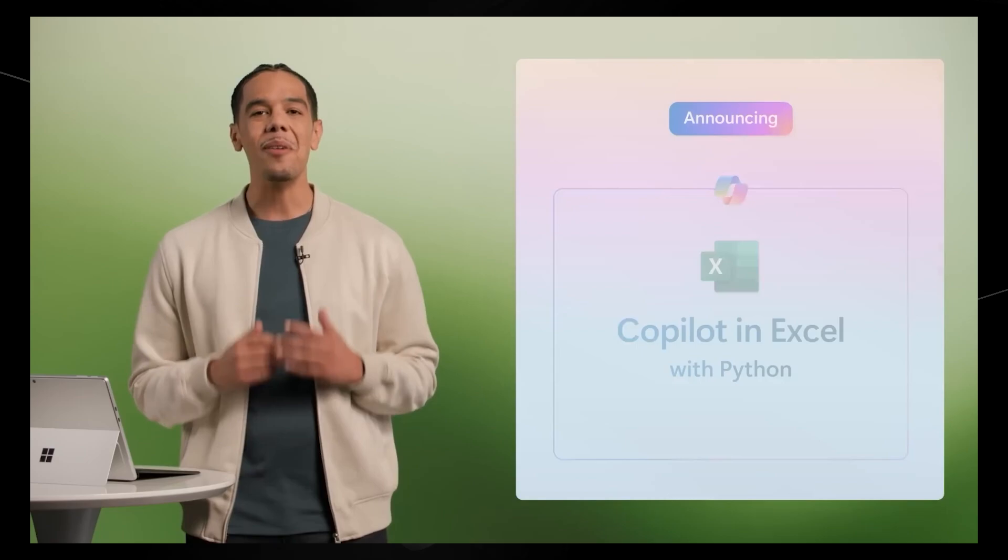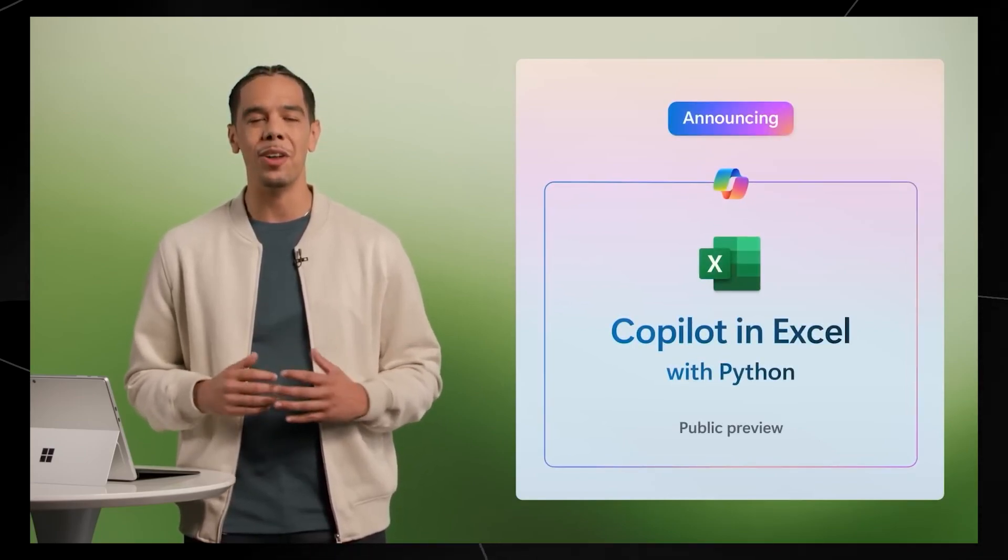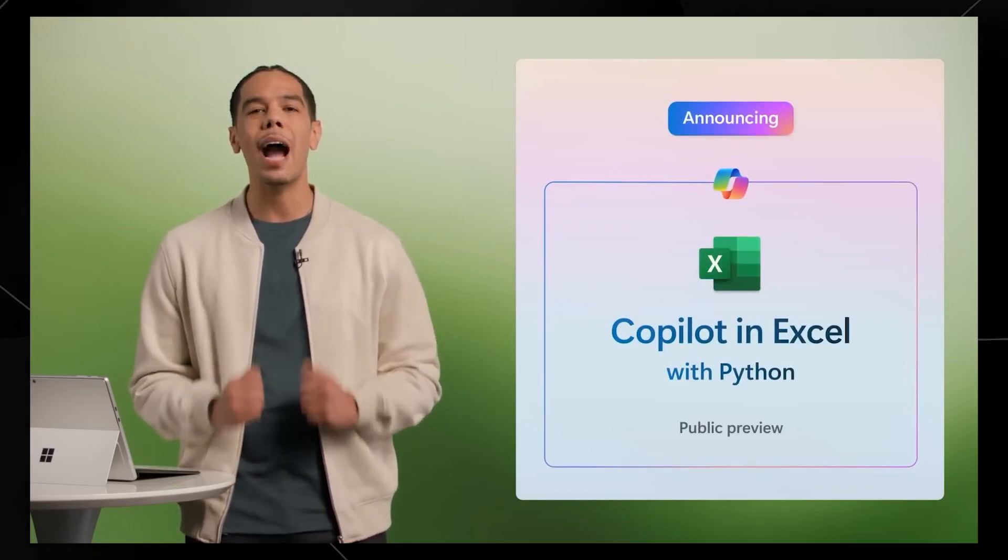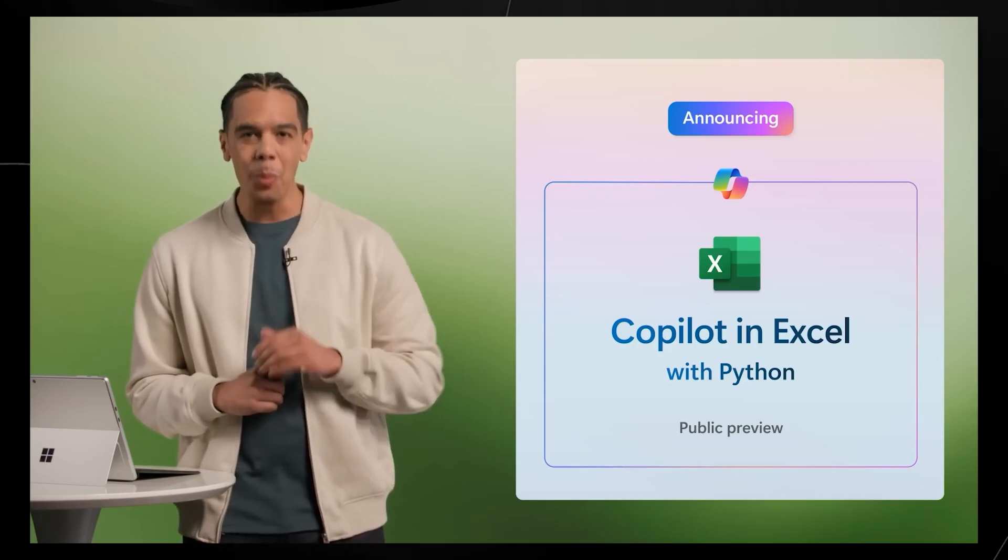If you're a financial analyst, you live in Excel. You're analyzing and mining the data for insights that make a huge difference to your business. And we know that Python, one of the most popular programming languages on the planet, is fast becoming an indispensable tool for advanced analysis, modeling, and data visualization. Today, we are excited to announce Copilot in Excel with Python, democratizing its powerful capabilities, all without needing to know how to code. It's like adding a highly skilled data analyst to your team.